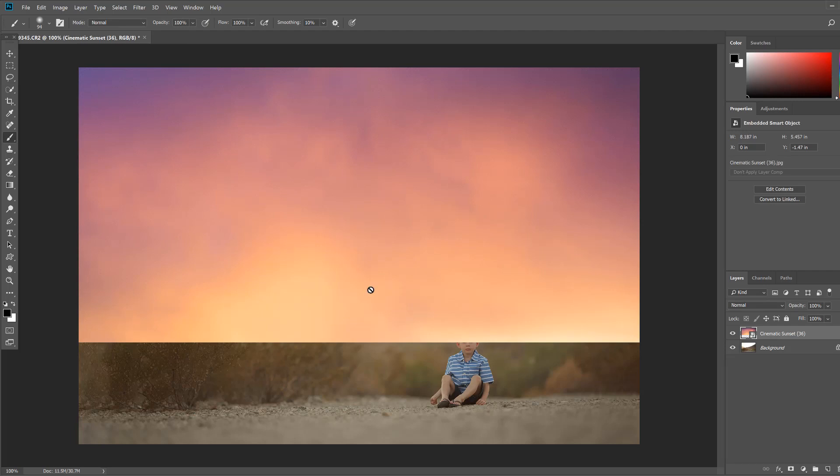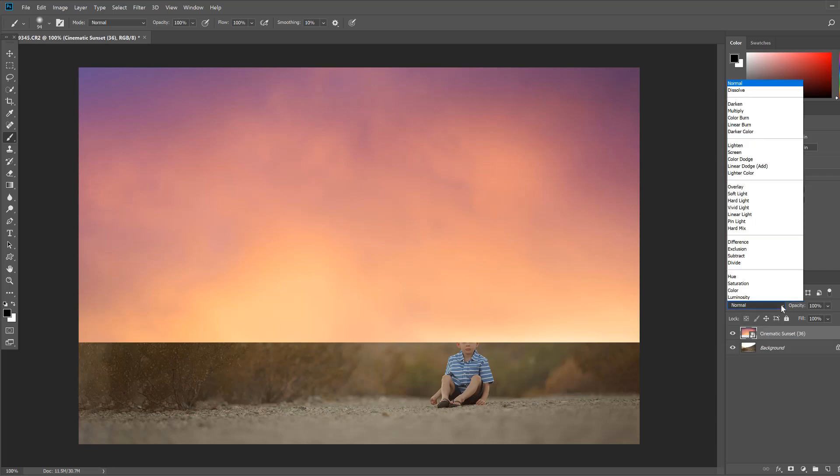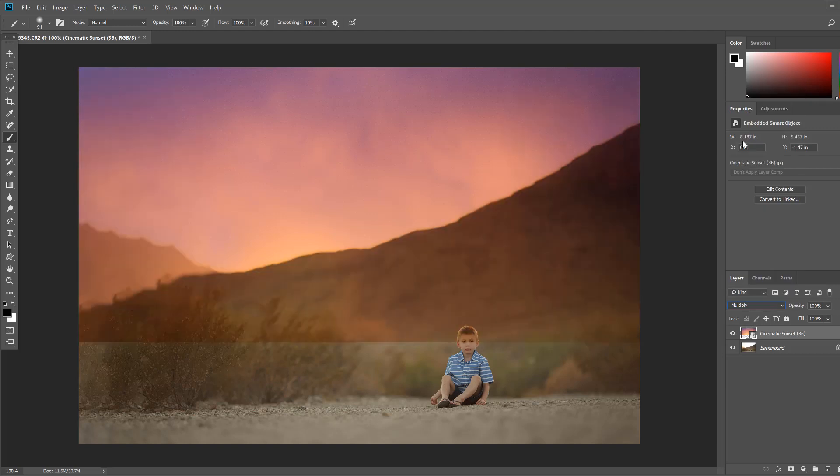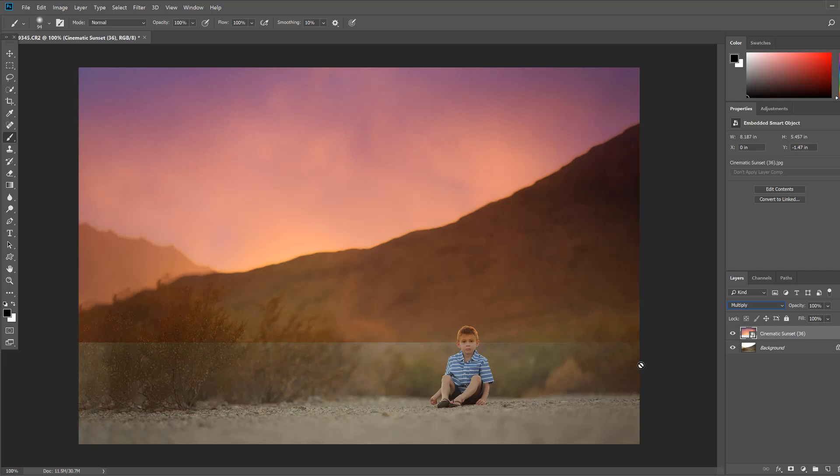Now once you have it placed what you're going to do is change the blending mode of that sky from normal to multiply. And that makes it much easier for you to see that skyline and by changing the blending mode to multiply it really blends the colors in nicely to the background and creates a little more natural of a look. Now I know right here it doesn't look natural because we have this big line right here in the middle so let me show you how you can get rid of that.